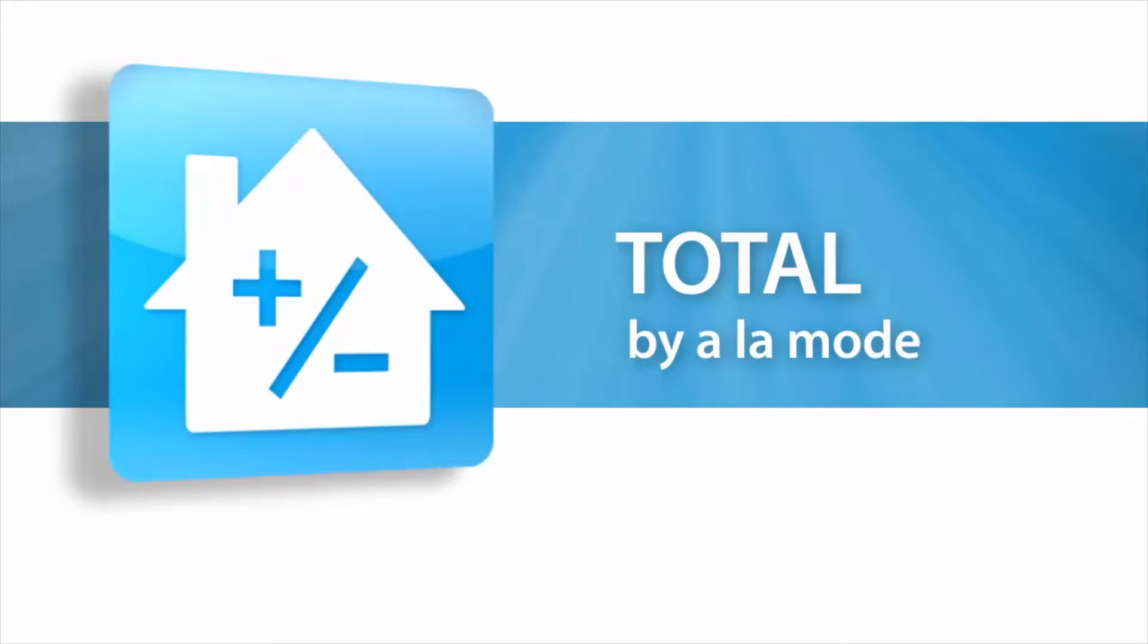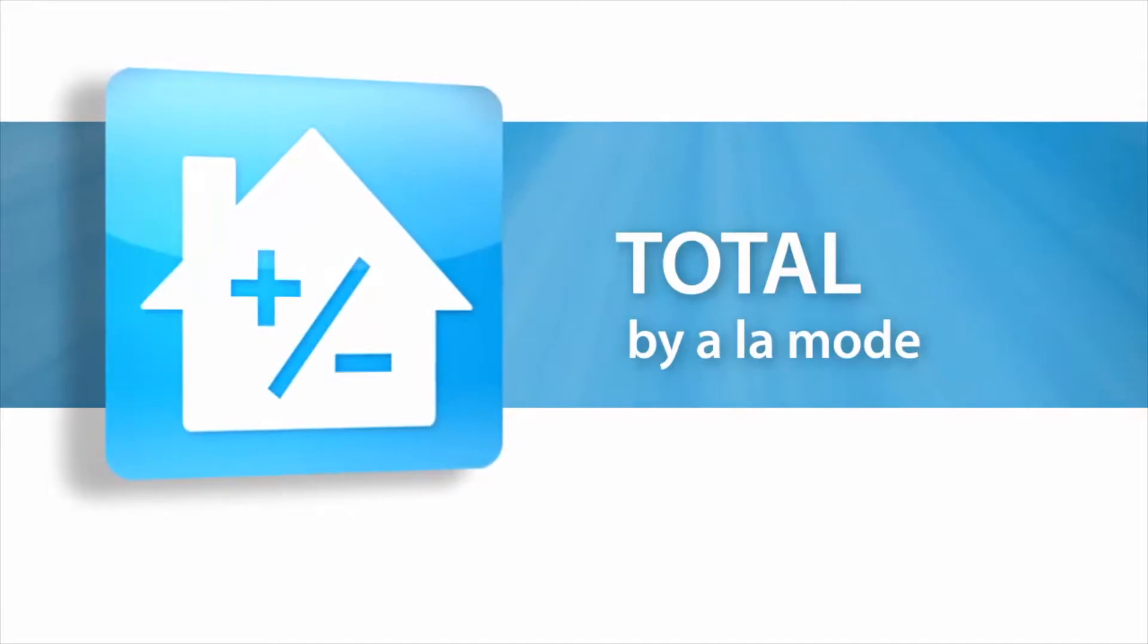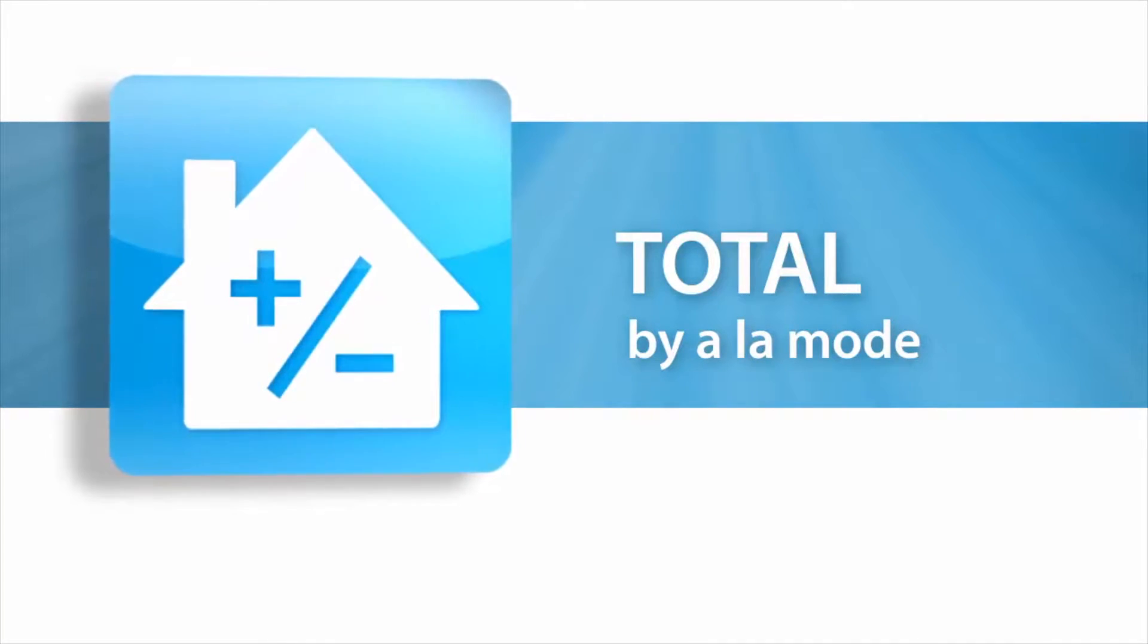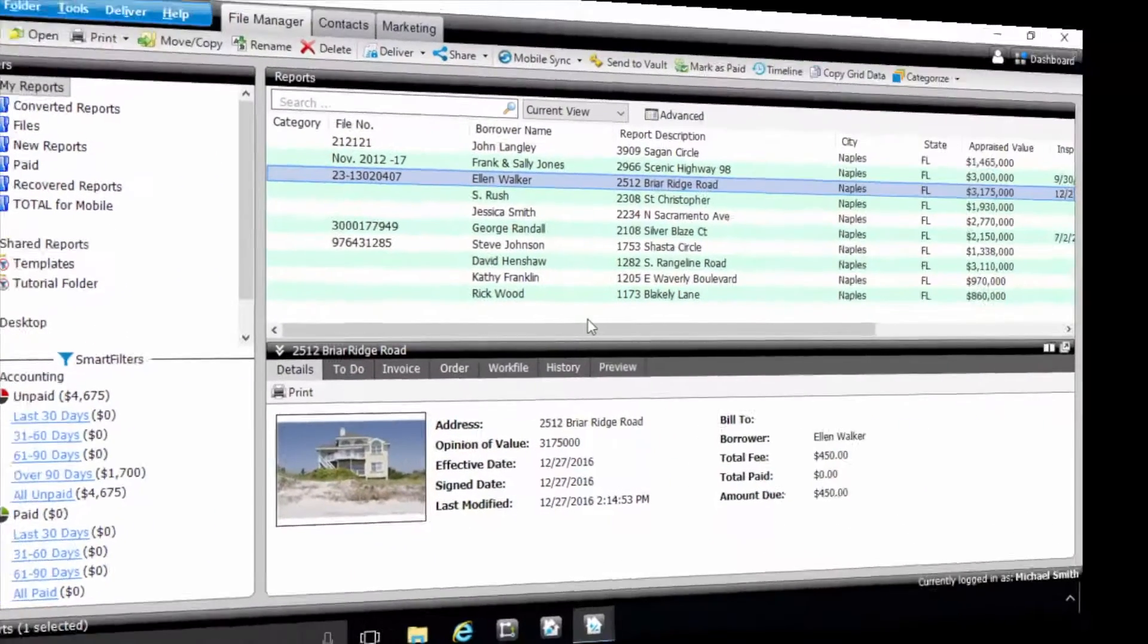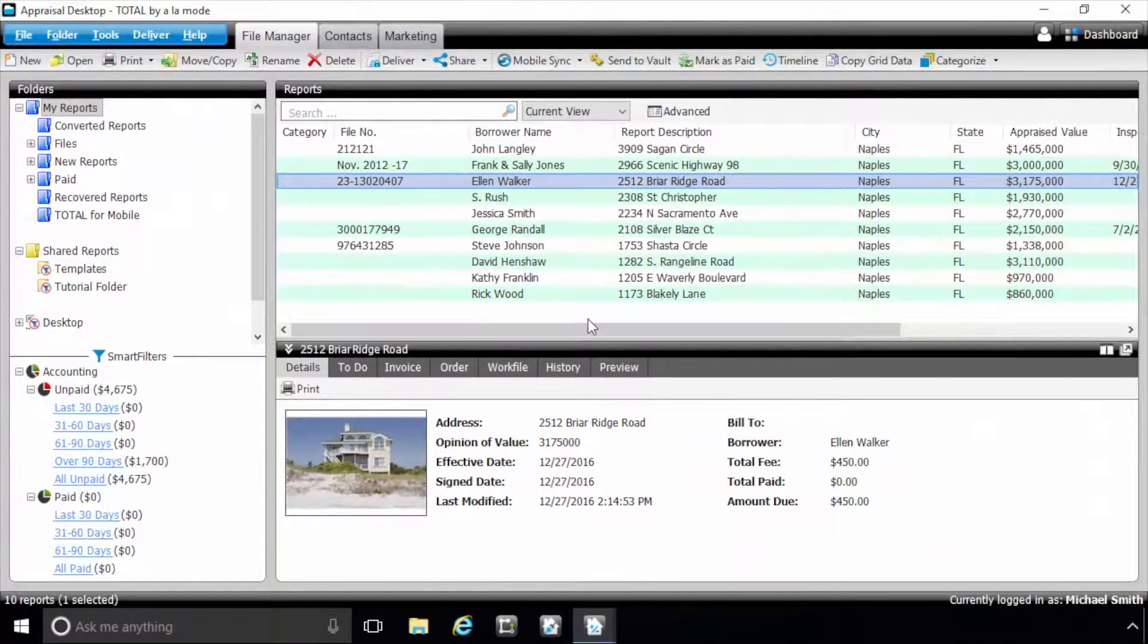Total's December 2016 update brings significant improvements to a number of areas. Let's take a look at some of the changes and improvements included with this update.